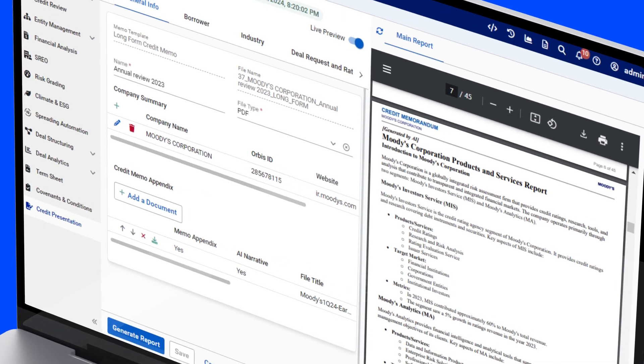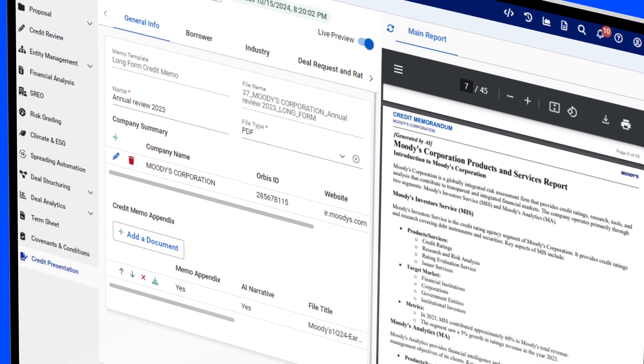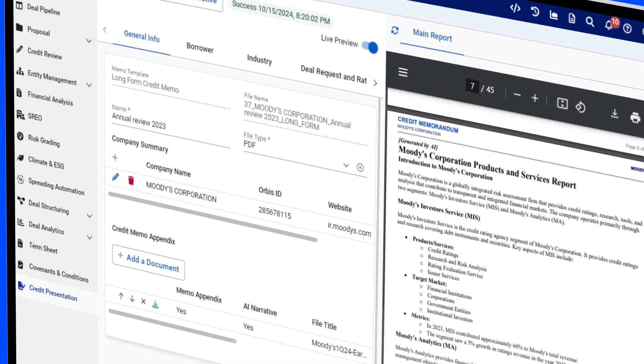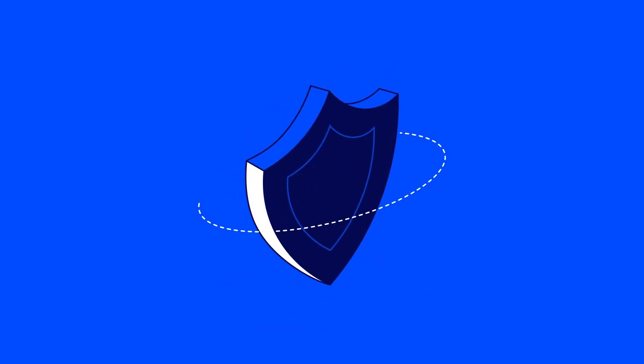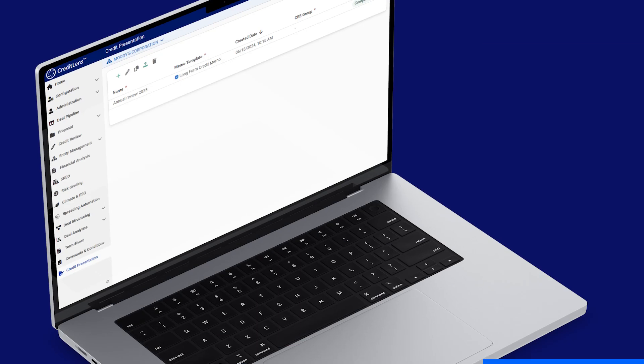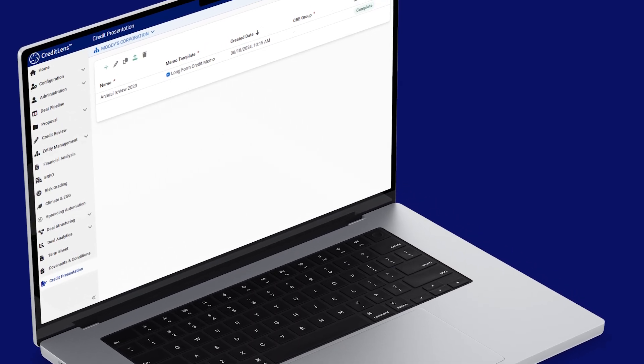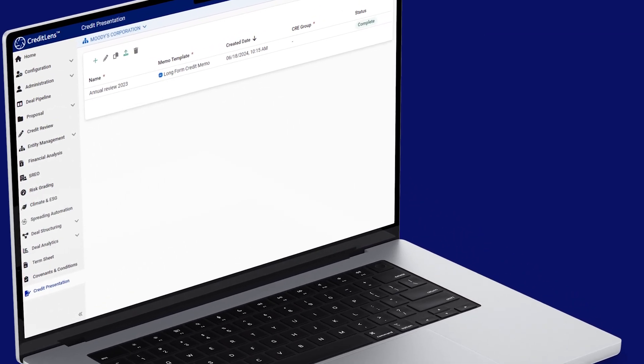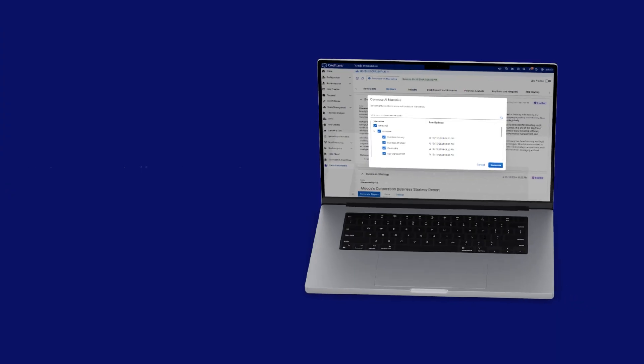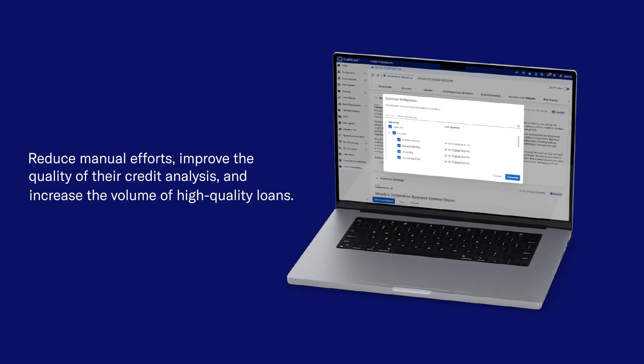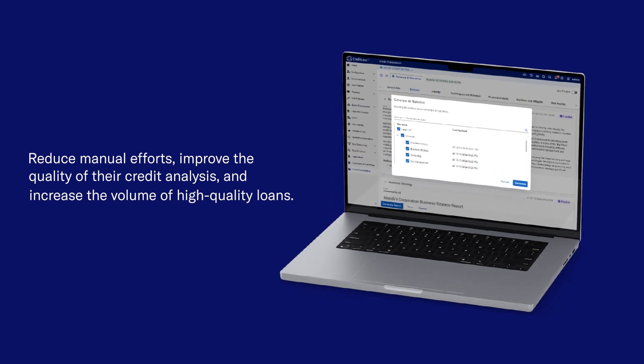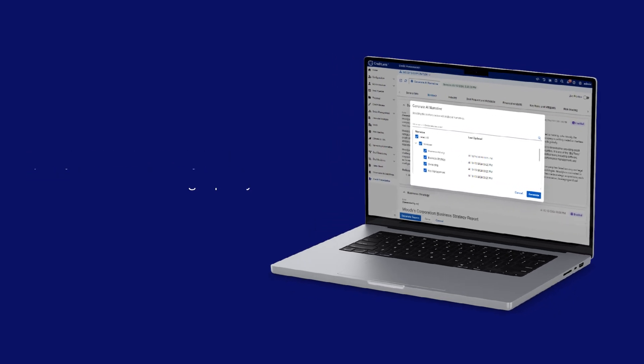This automation improves consistency and thoroughness across all credit memos, regardless of the loan complexity or author. With the automated credit memo, banks can significantly reduce manual efforts, improve the quality of their credit analysis, and increase the volume of high-quality loans.